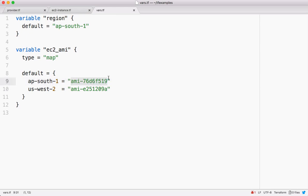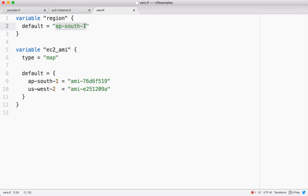Tomorrow if you want to provision my resources in different region like us-west-2, we're going to change only this and remaining values are picked dynamically. So this is how we use basically a map and lookup to make a code little more dynamic.